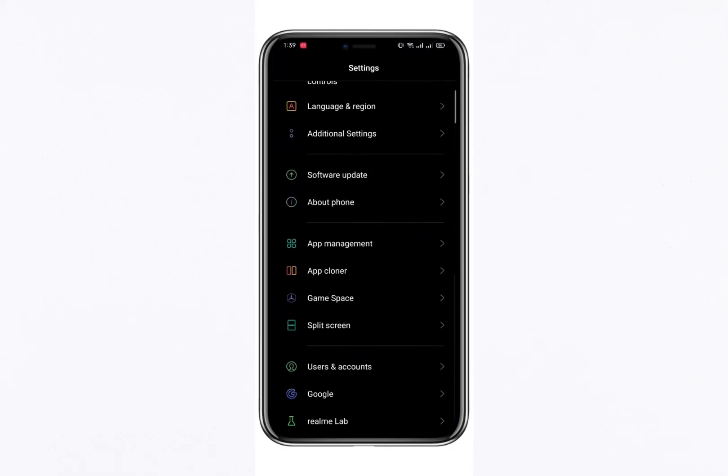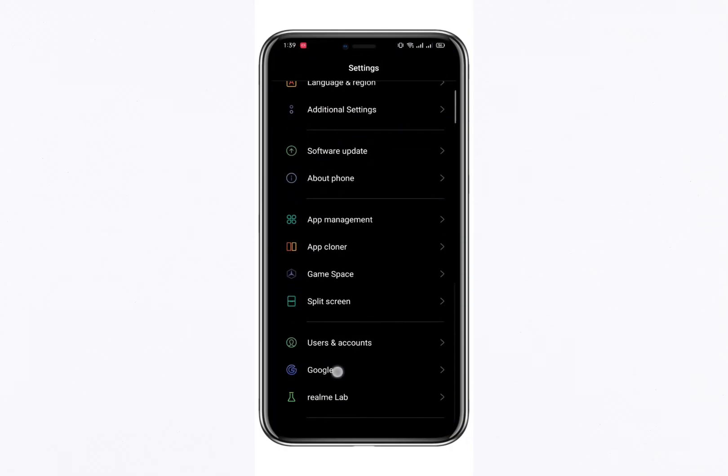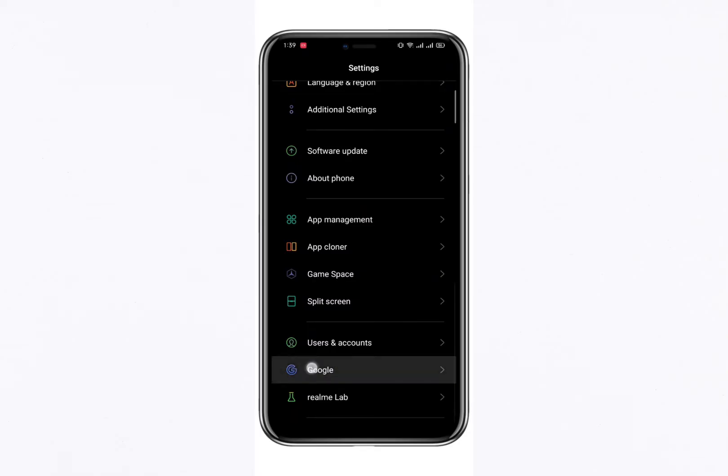Tap on Google and a new menu will appear. Within this menu, you'll see the Manage Google Account option. Tap on it to continue.